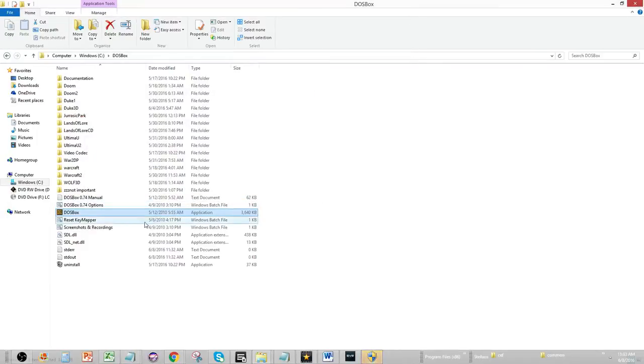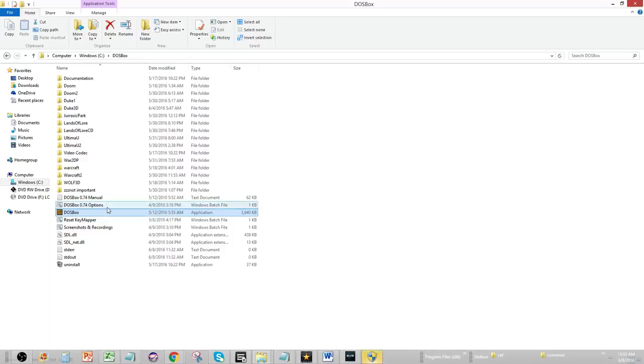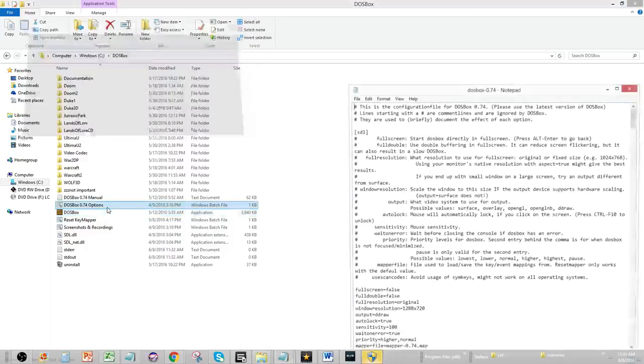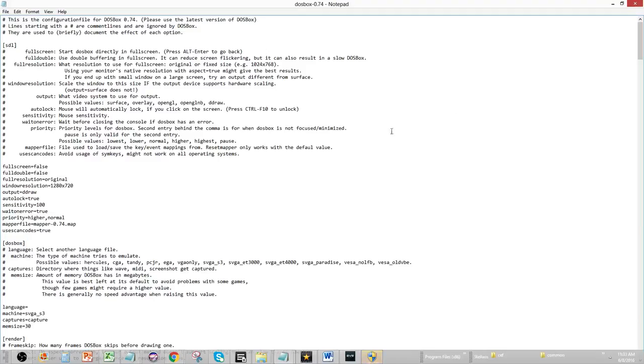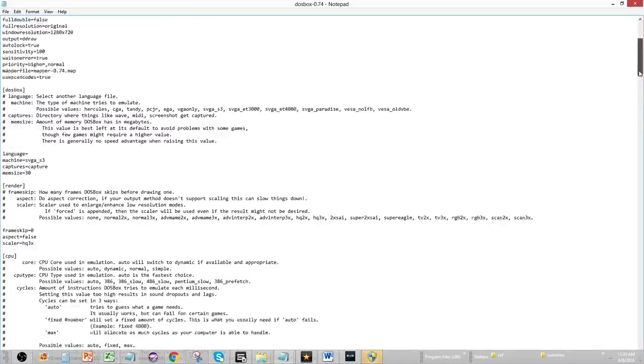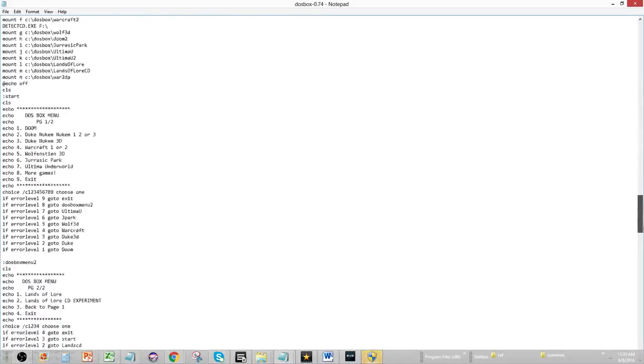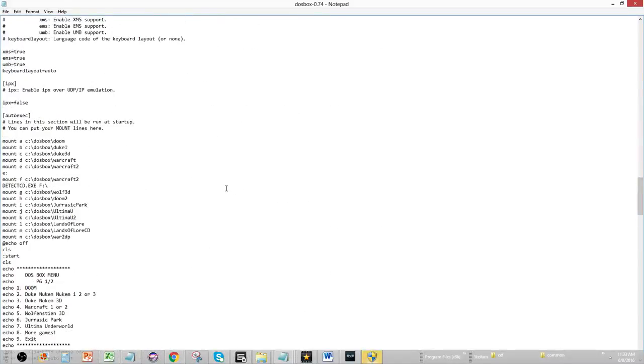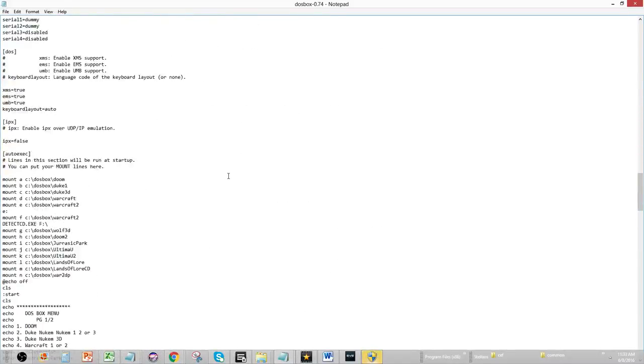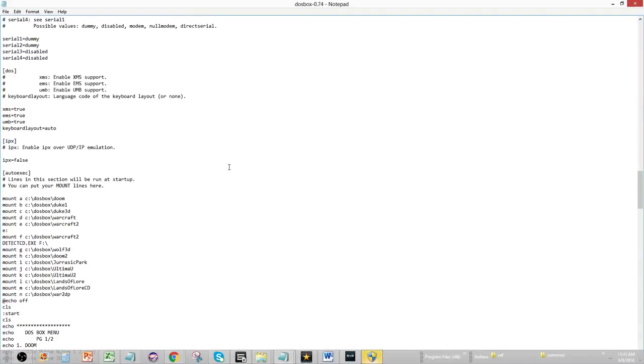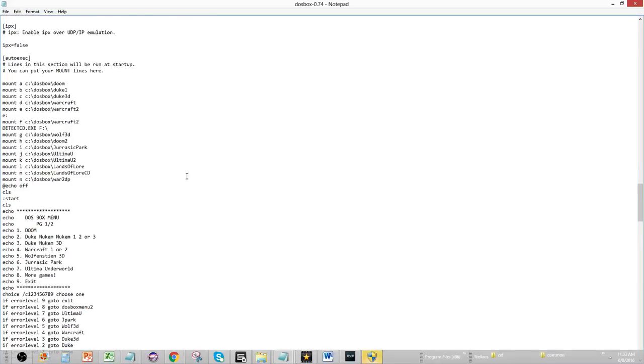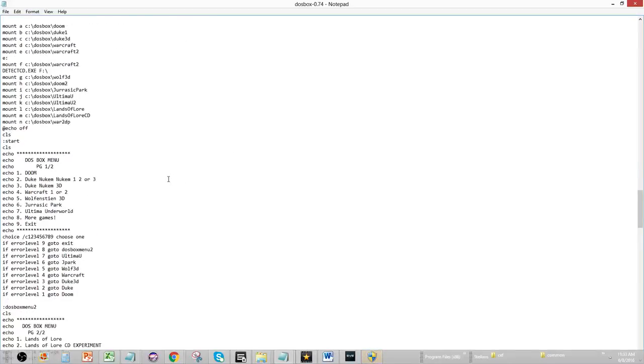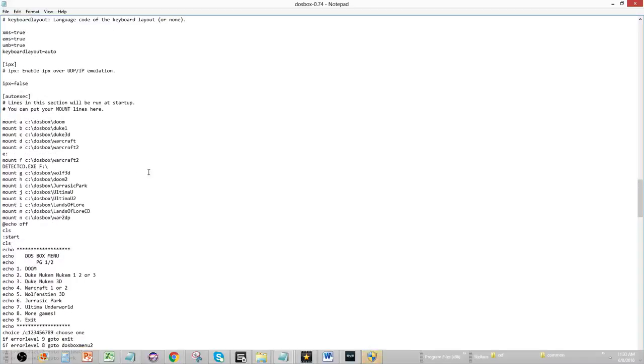First thing is that you can go into your DOSBox options. So, it's DOSBox 0.74 options like that. It'll open up a notepad, and at the very bottom, there is an area where you want to put all of your games. And so, this is how you do this.